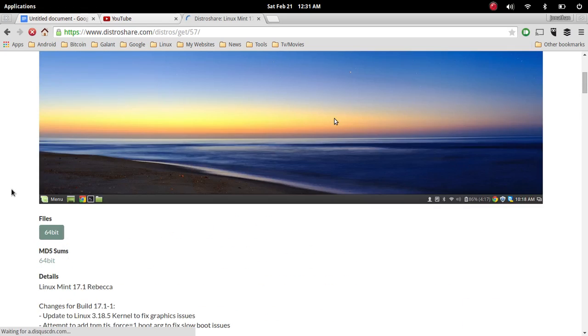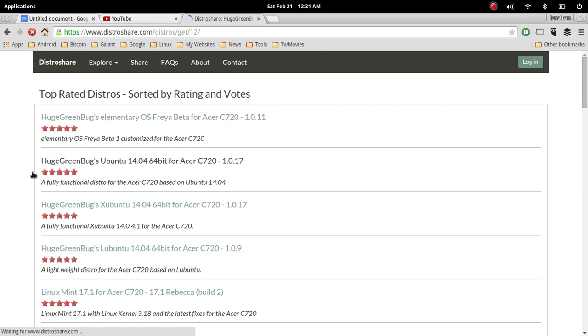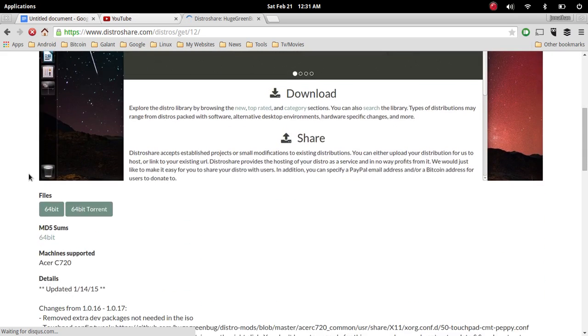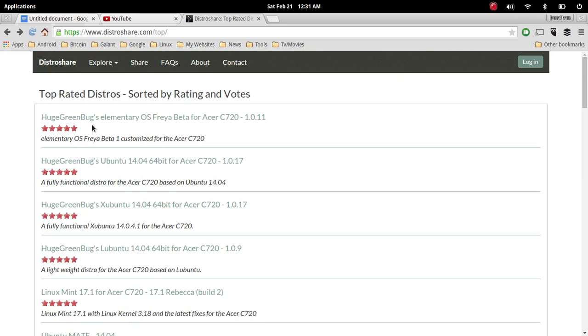It doesn't look like the others have been updated anytime soon, so it does look like elementary OS is getting the love right now. Let me see what this looks like... that was updated last month, and